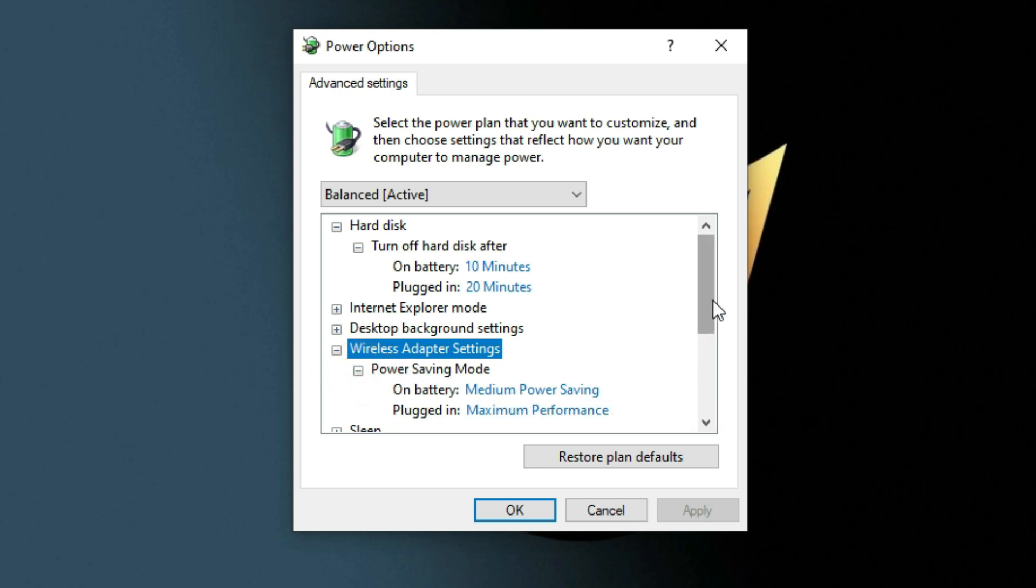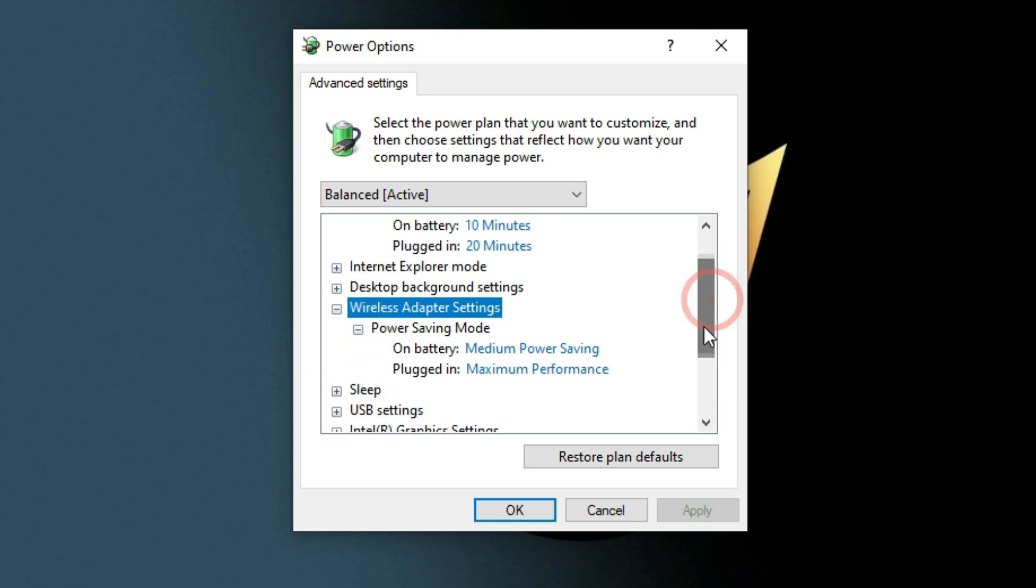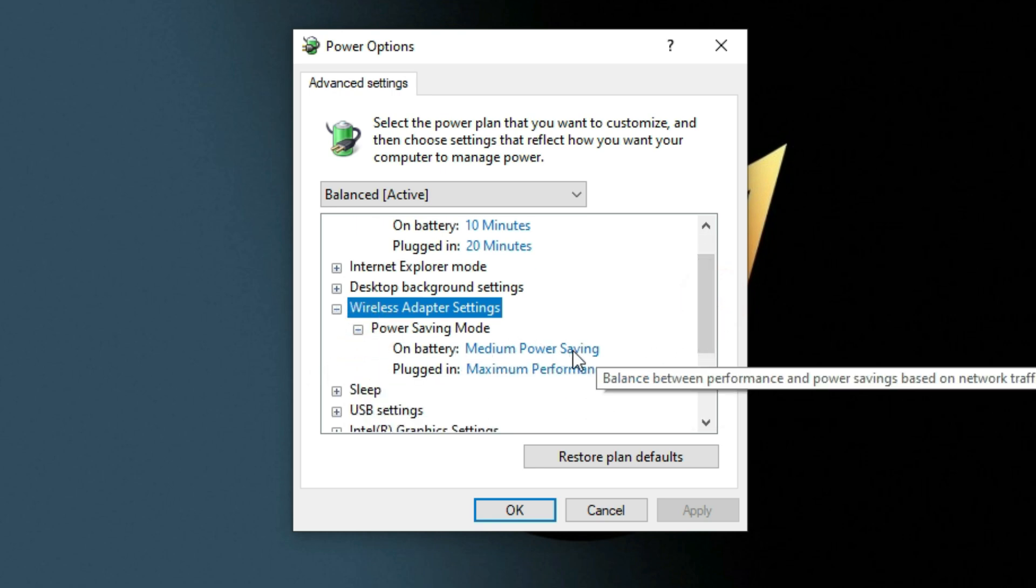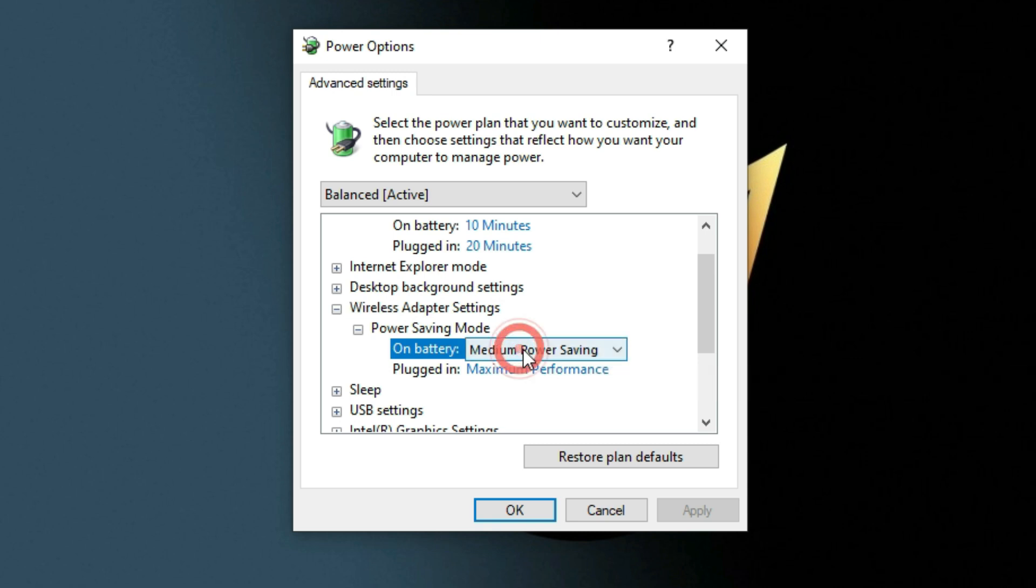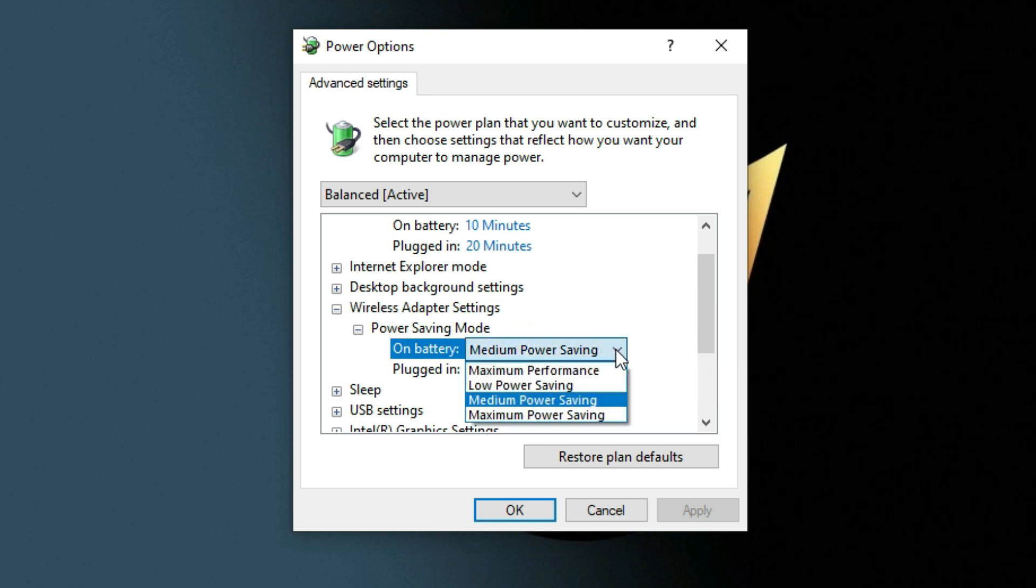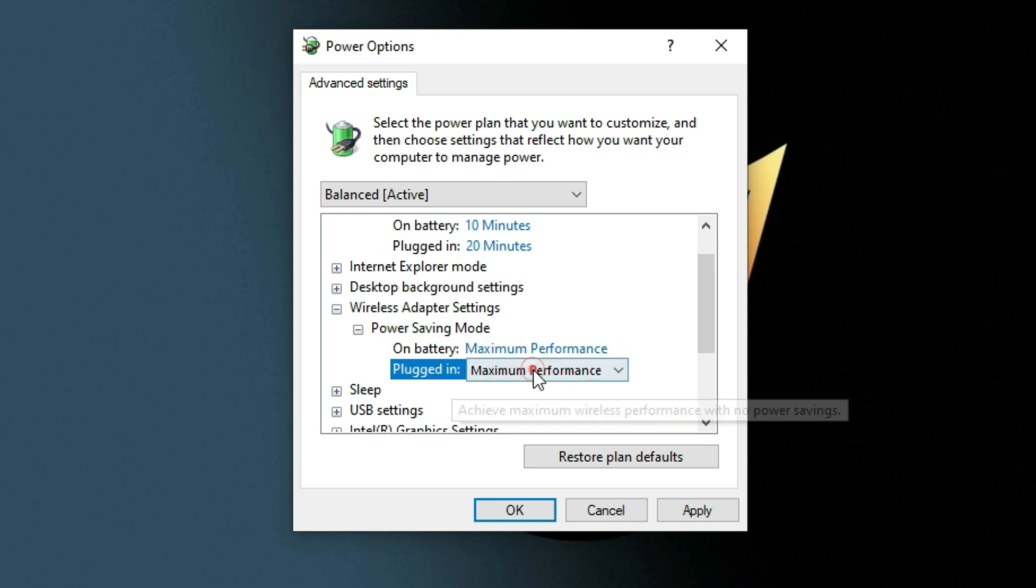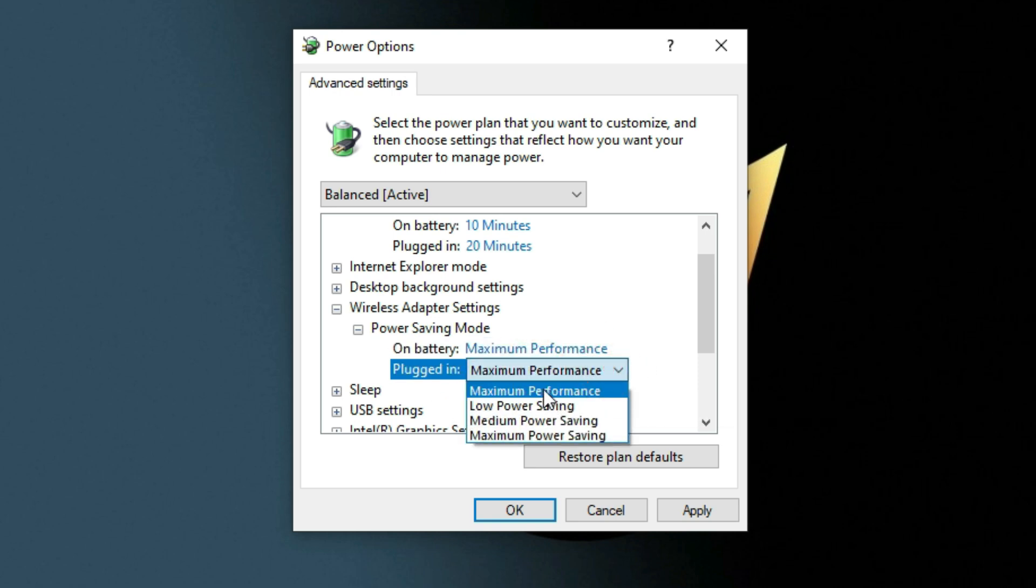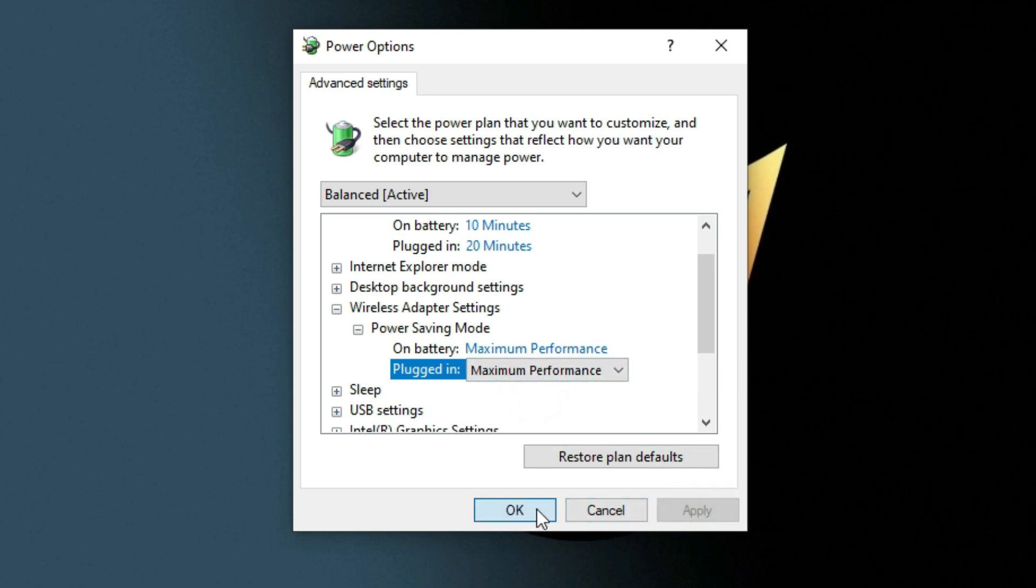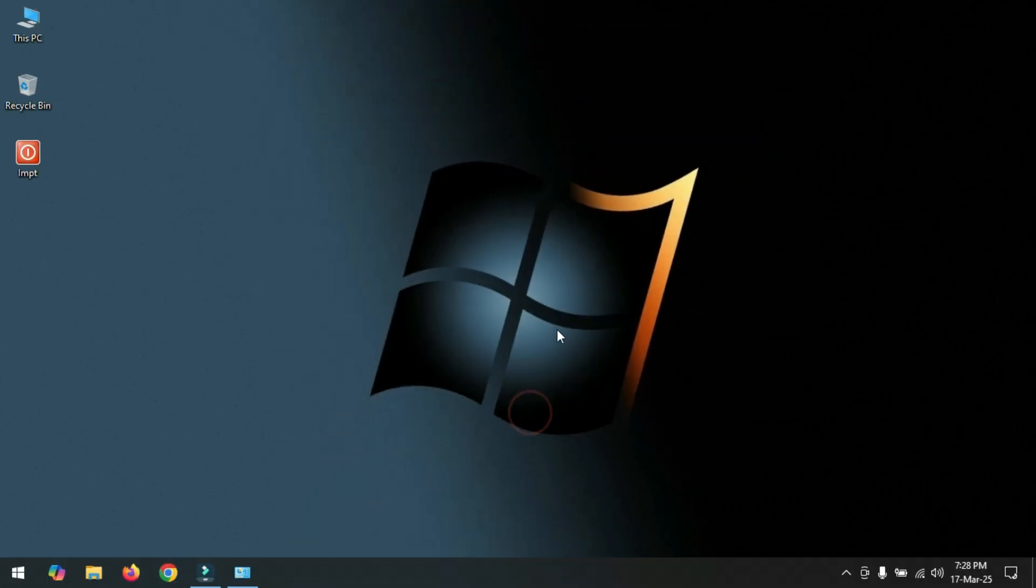And here select Medium Power Saving to Maximum Performance. Now click Apply, OK. Now restart your PC.